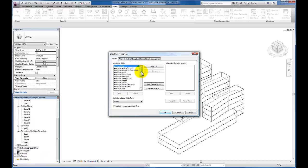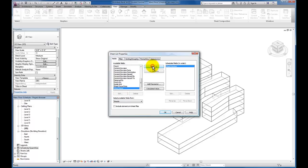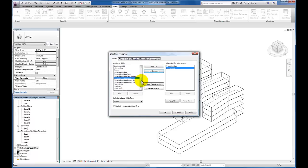You'll see it's going to bring up our Sheet List Properties menu. For our early on schematic or conceptual presentation set, we're going to simplify the list a little bit. We're going to use our sheet number, so I'm going to click this field and click the Add button. We're going to stick with our sheet name, we'll add that. The last field I'm going to add is our sheet issue date.